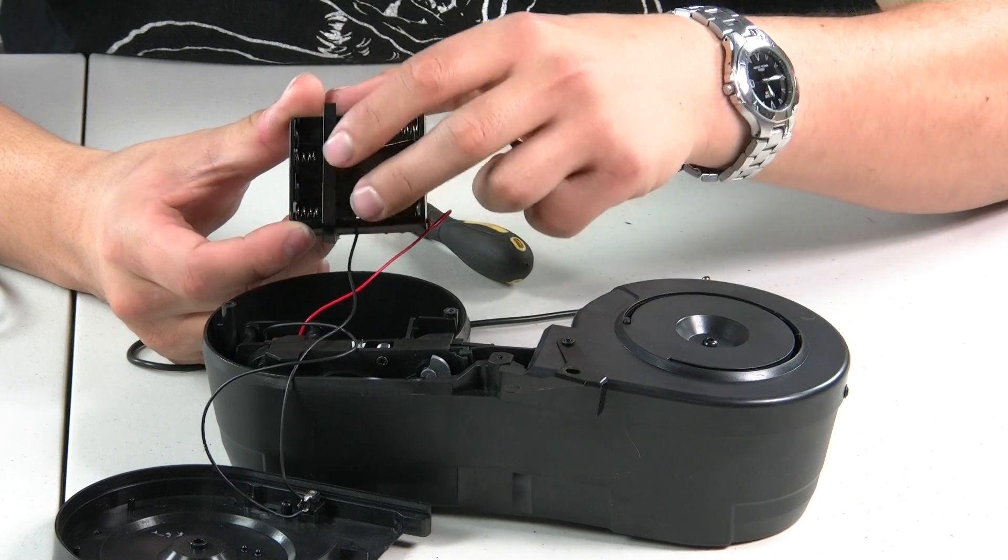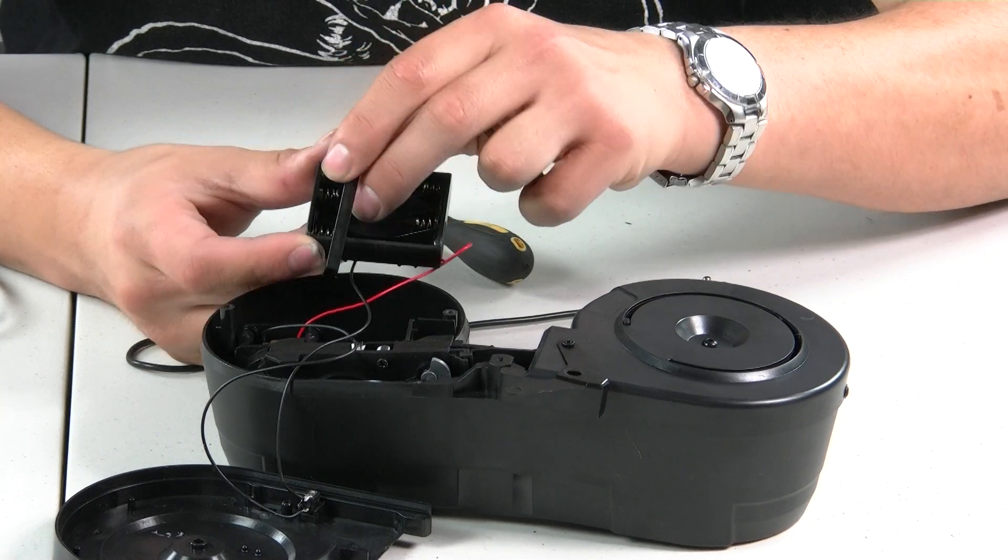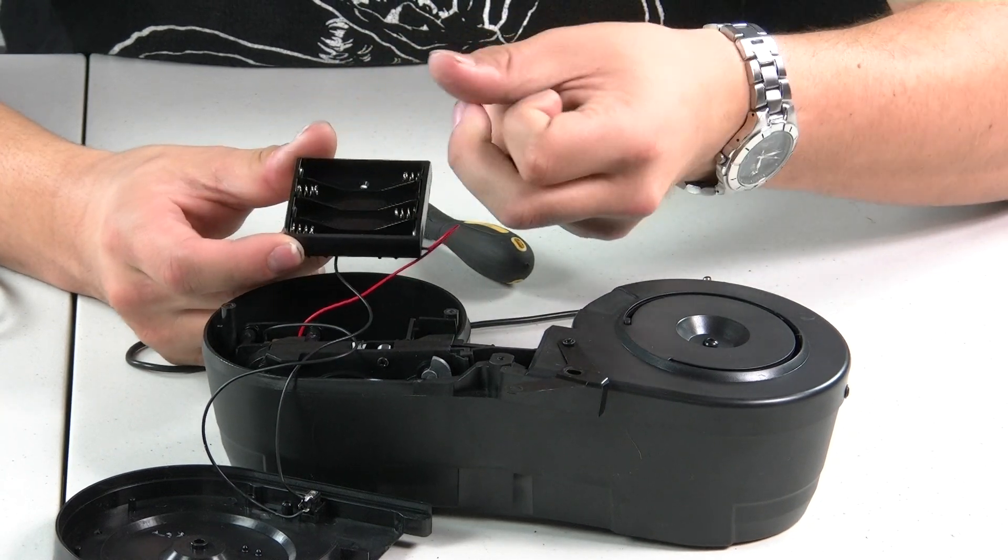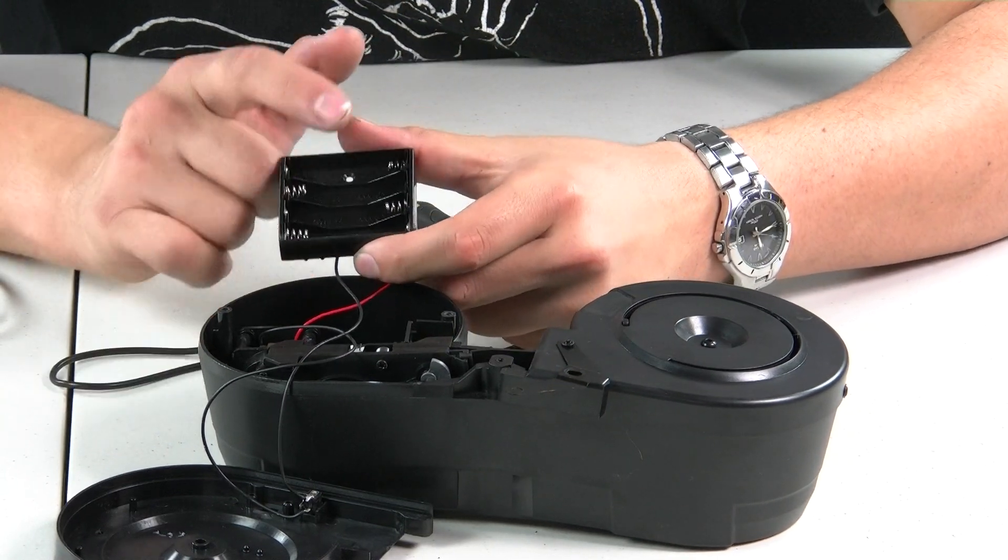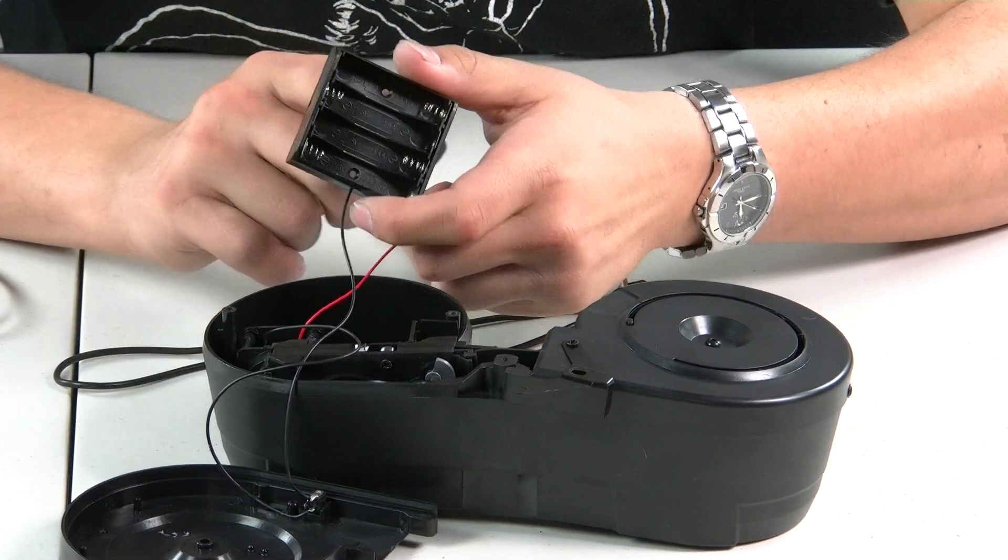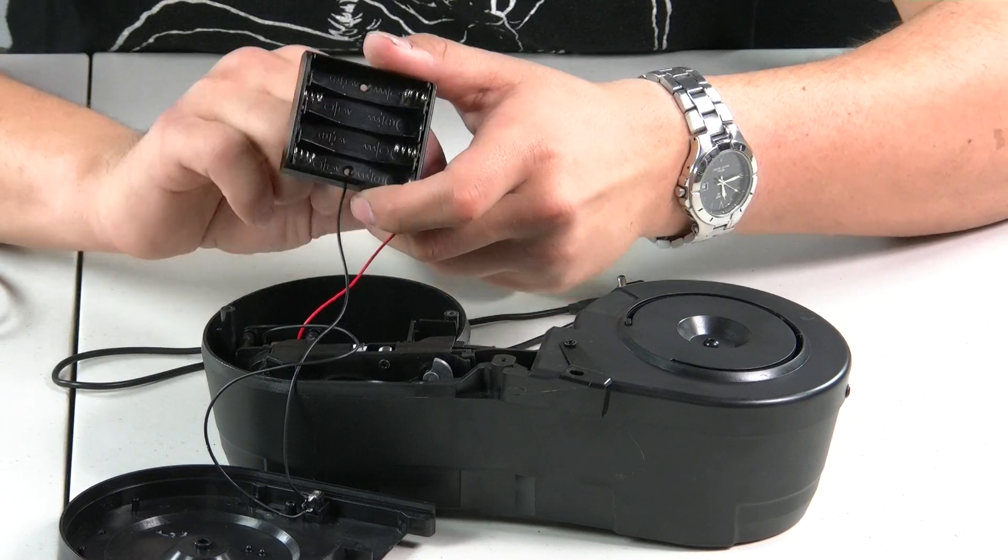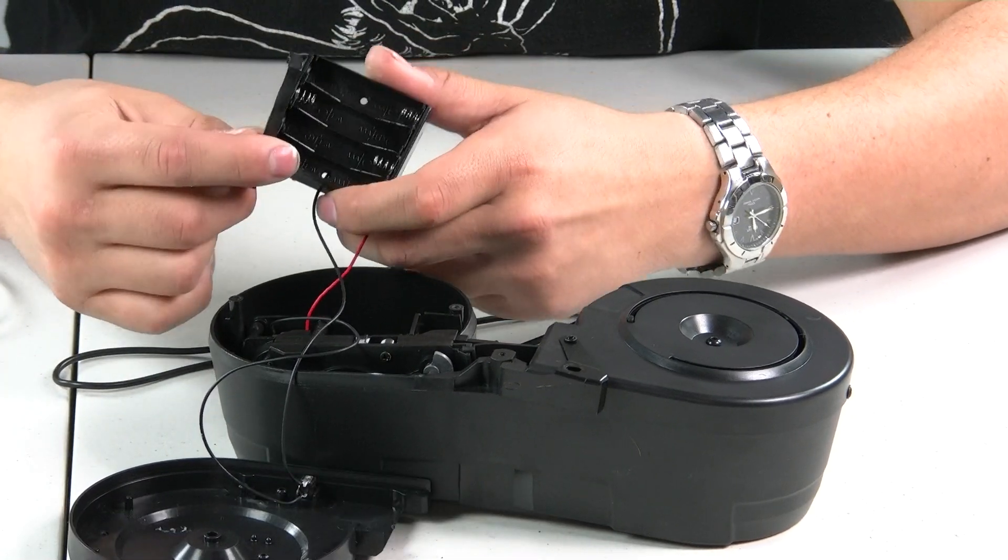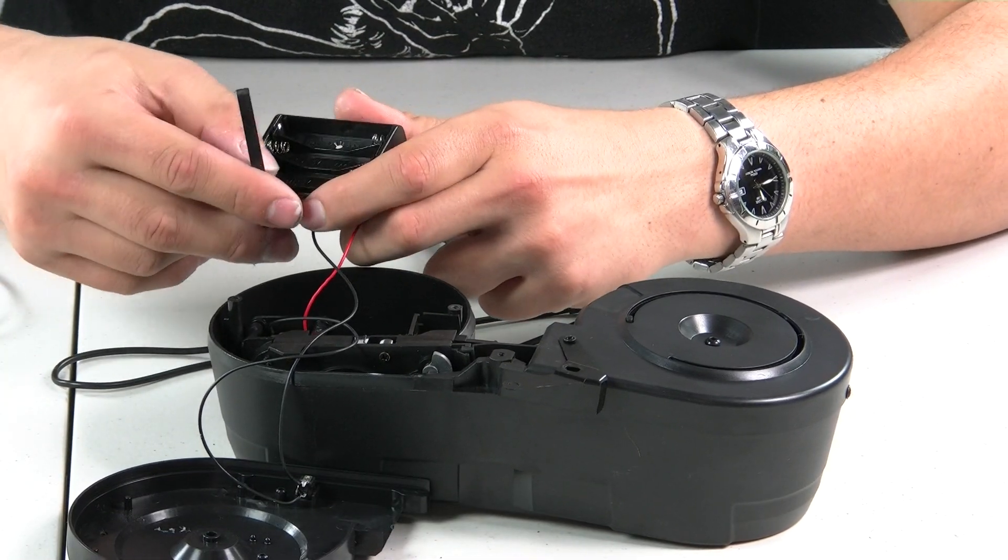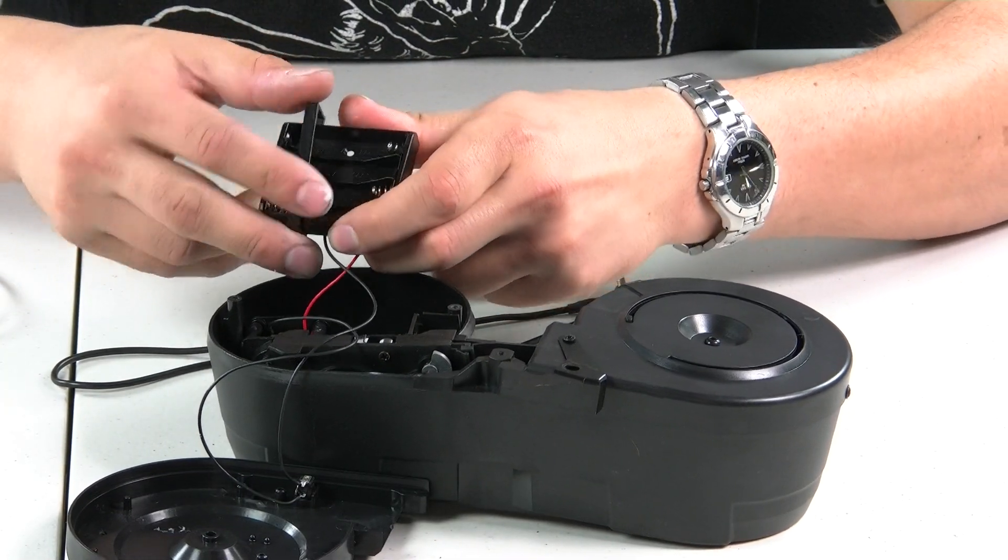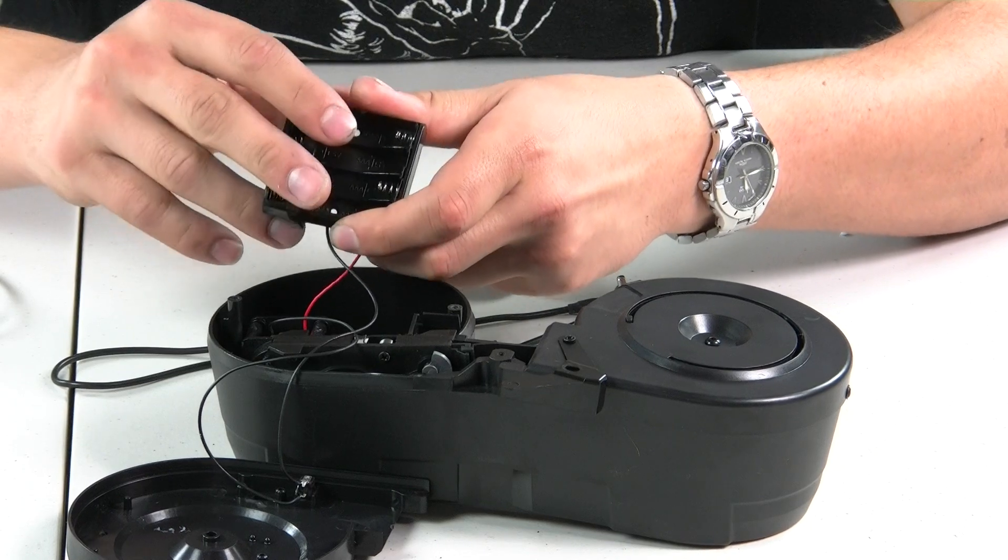And you want to pull off these little brackets that hold the batteries in place. Just put them in accordingly. Put the brackets back on so they don't move around when you jostle the magazine, bump it when you're playing, et cetera.